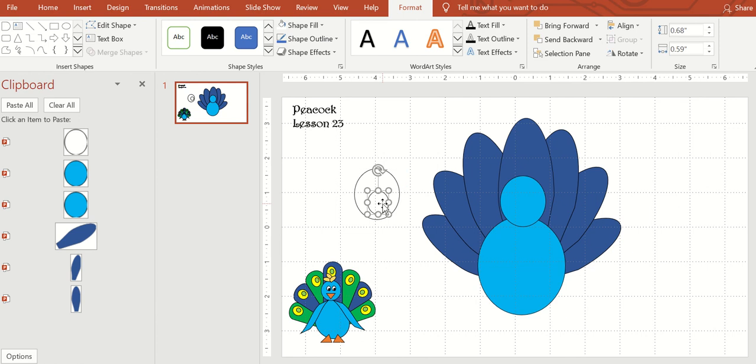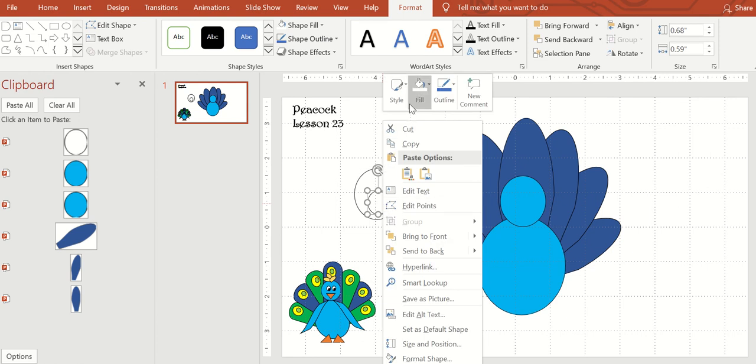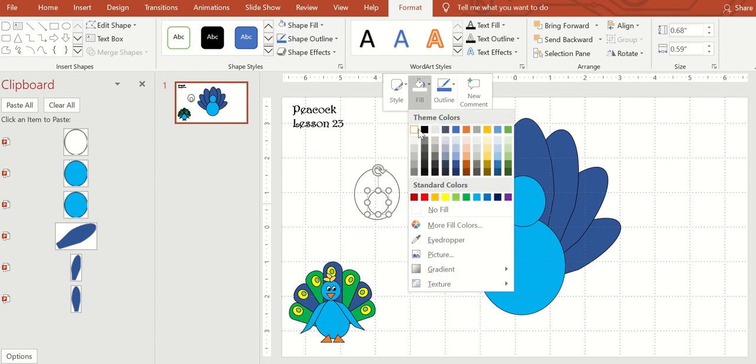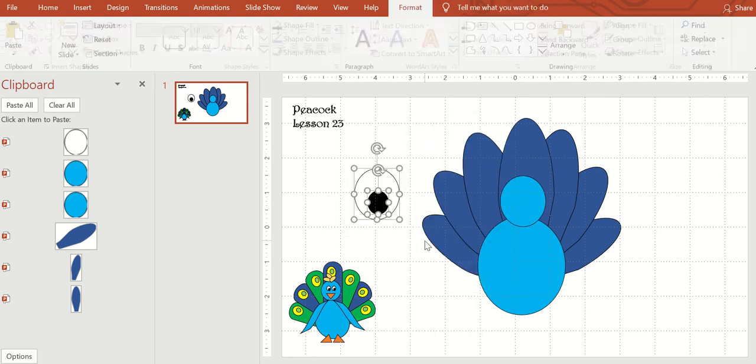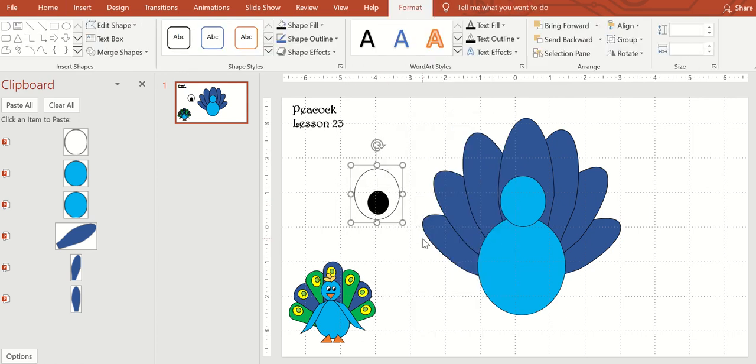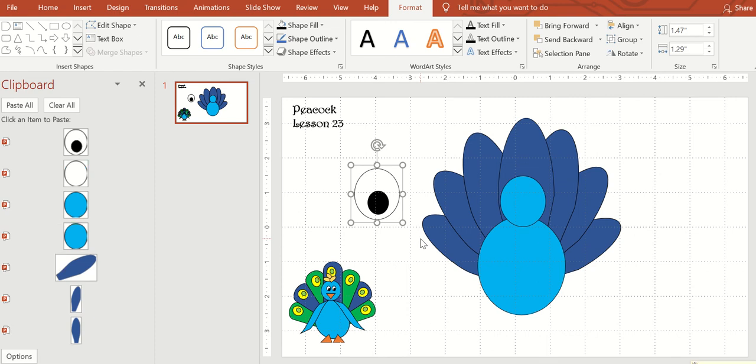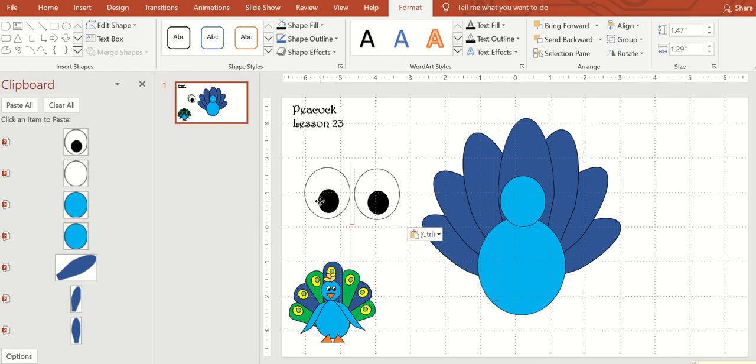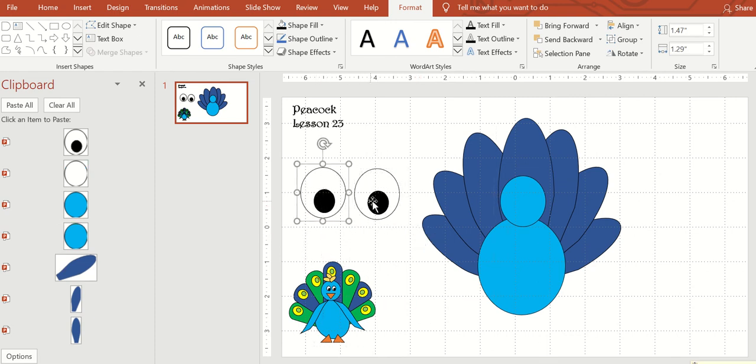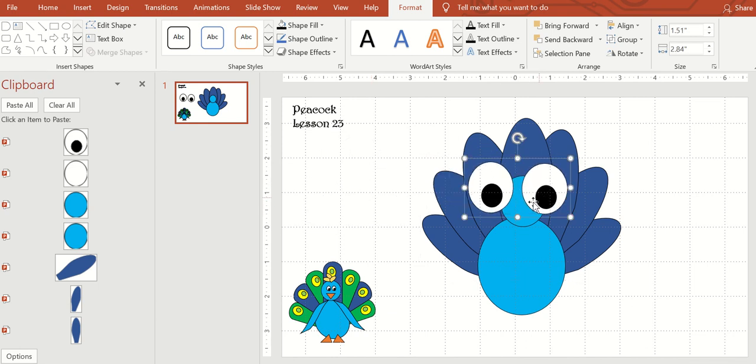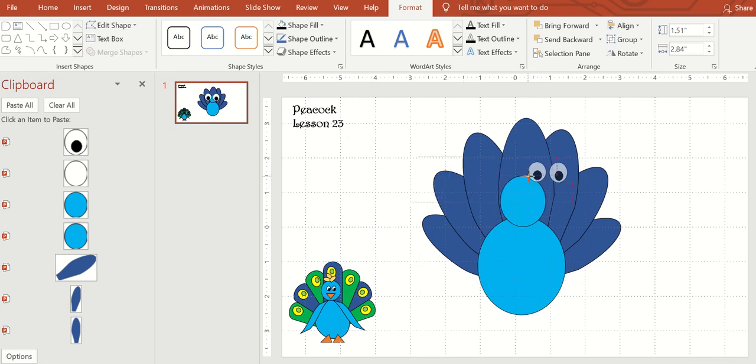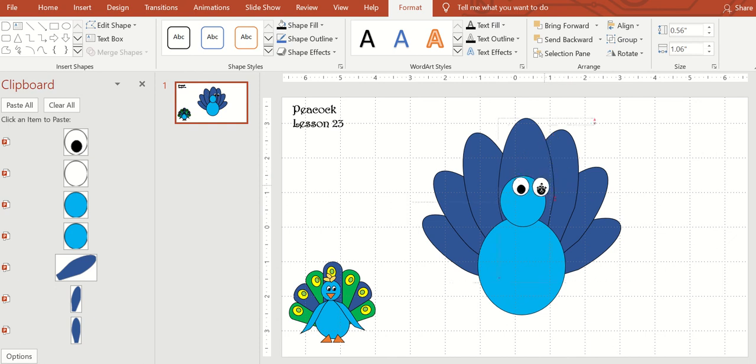Make little black eyes. Group together, Control G. Control C, Control V—there's two of them. And then I'm going to group together, Control G, and then make them smaller for his eyes.